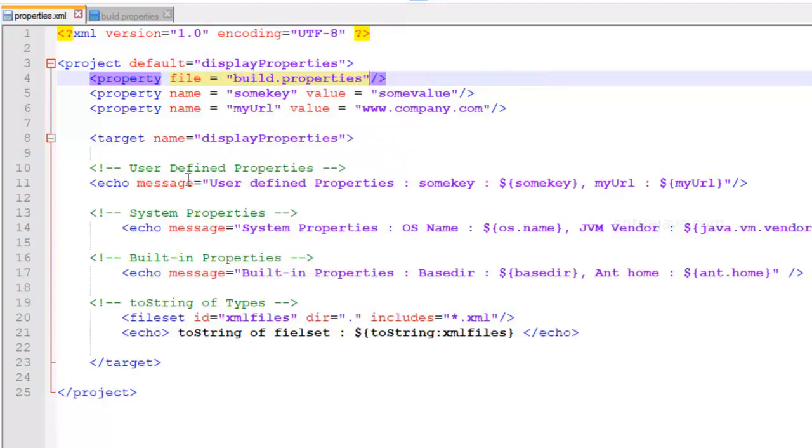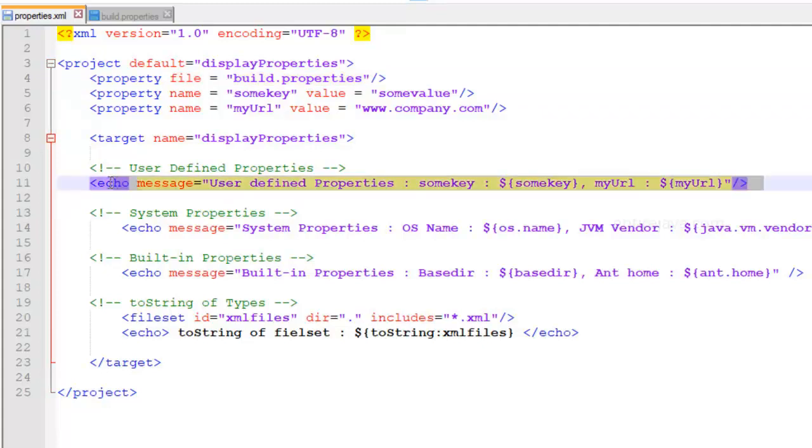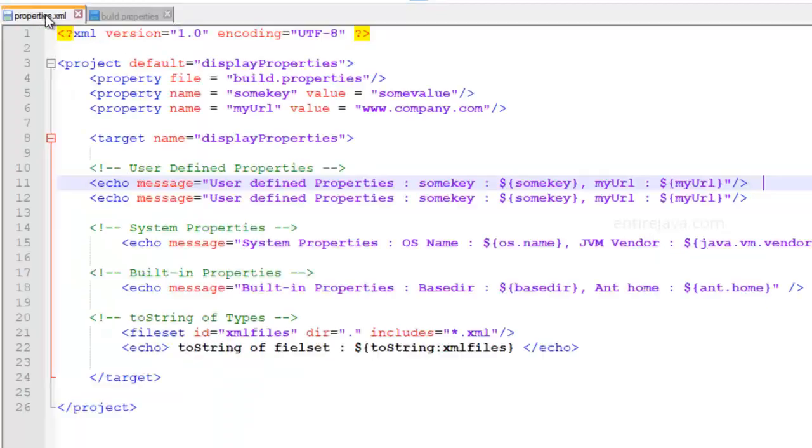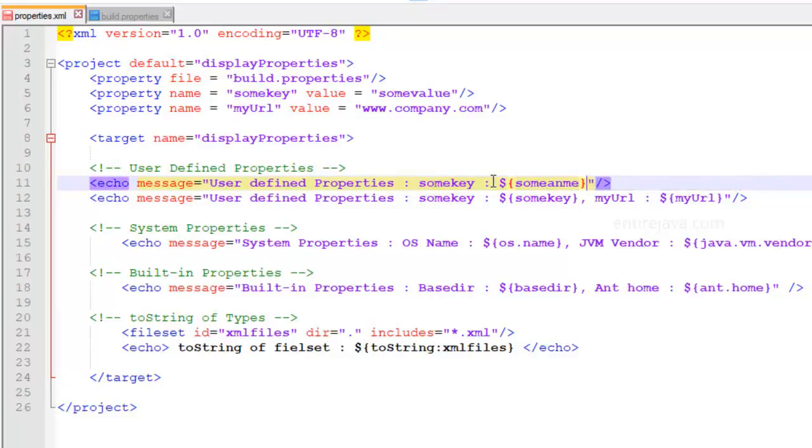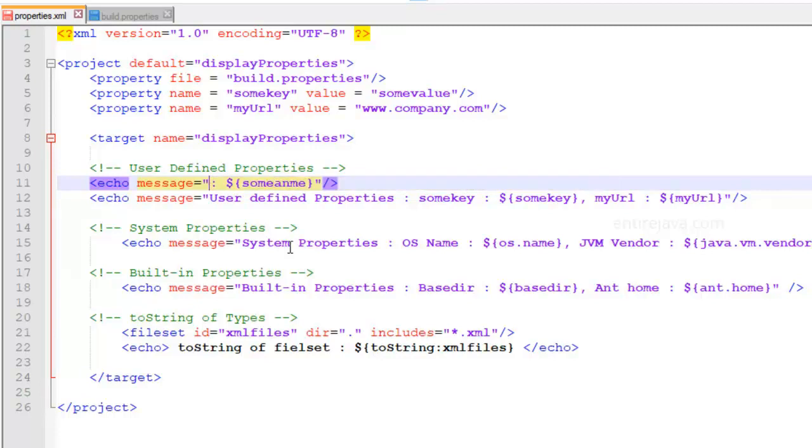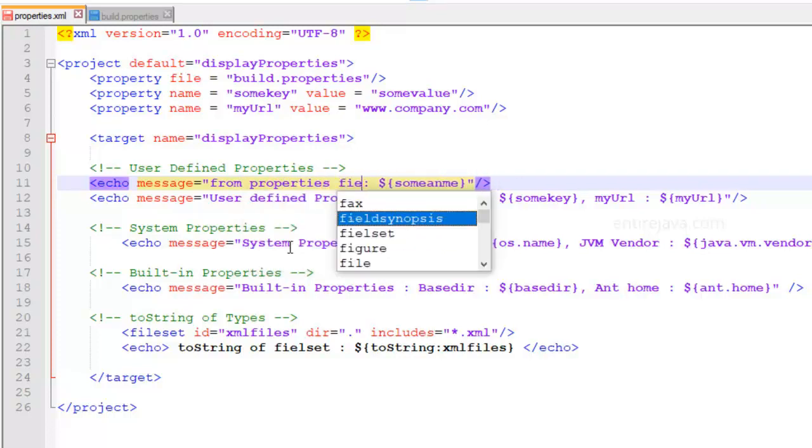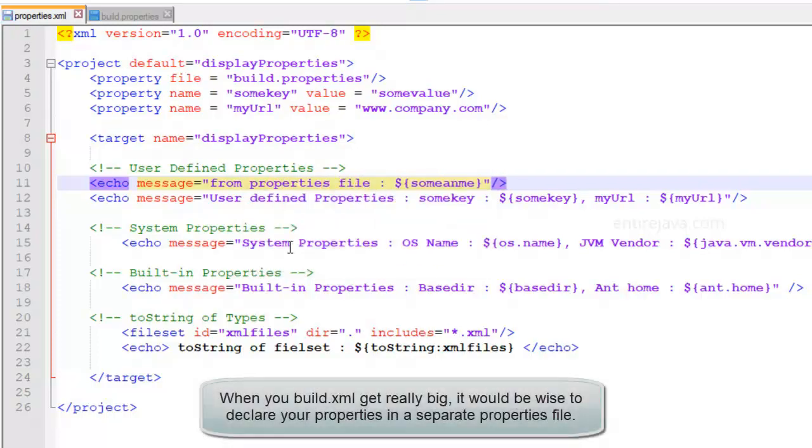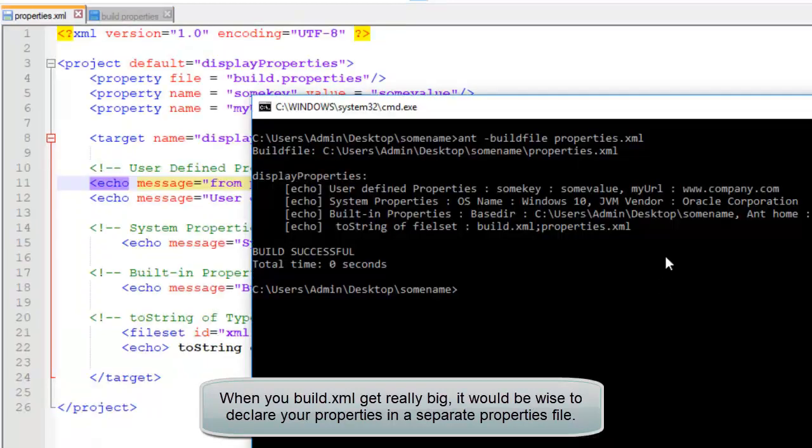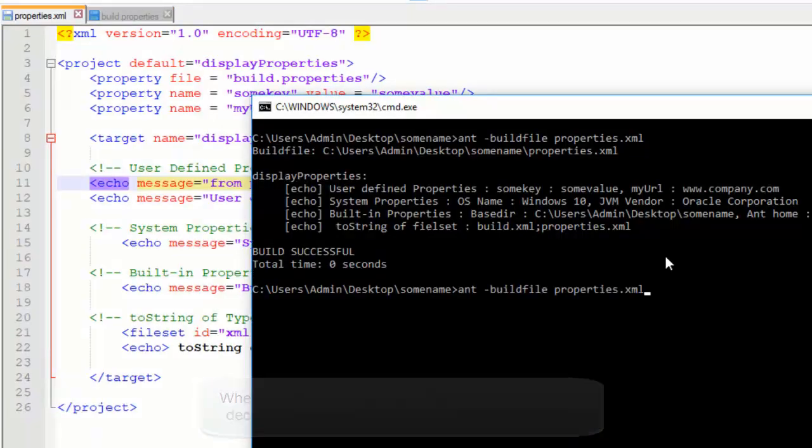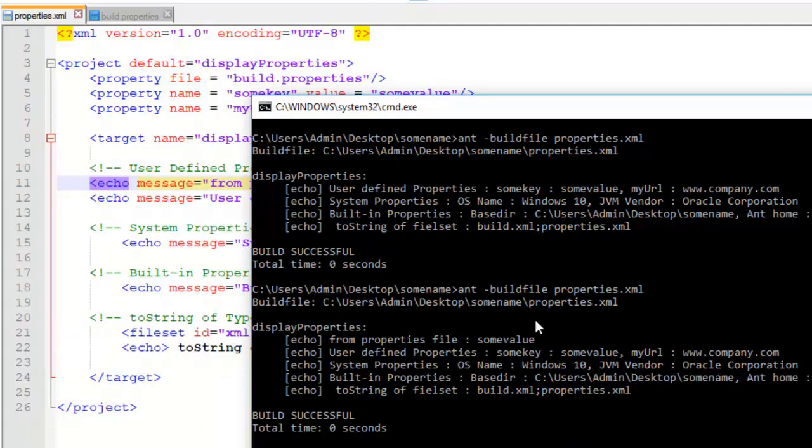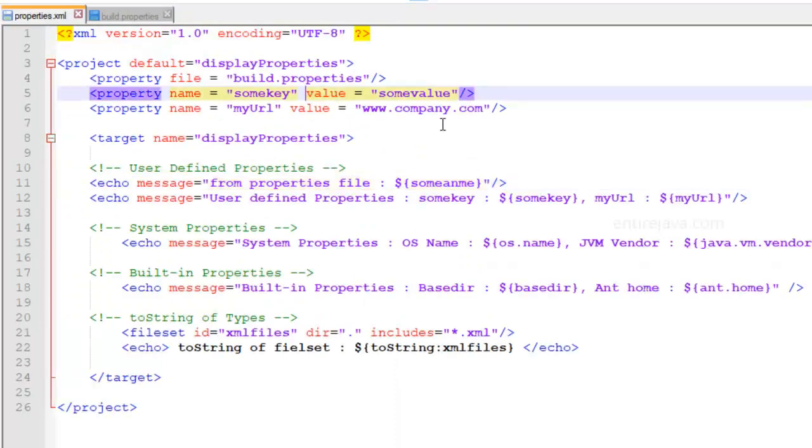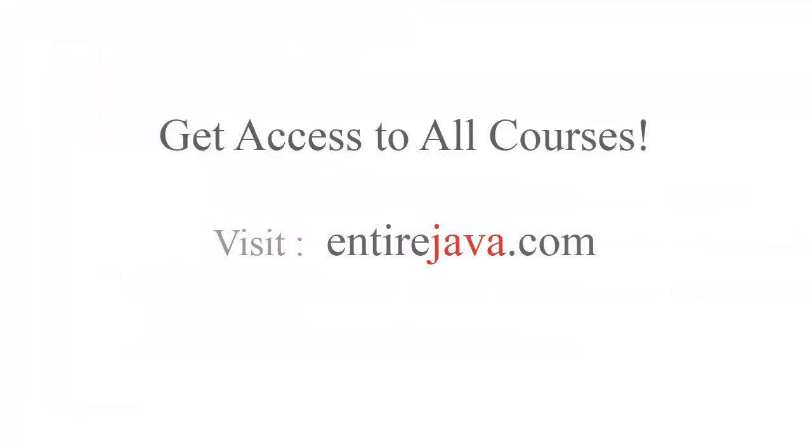Now we can actually display using the echo message something like this. And let's give its key name. Alright. Let's get rid of all this. Let's keep the text more relevant. So let's say from properties file or whatever. Doesn't matter. And let's run our script and see if things work well. Well they did. You see that value. Alright. That's it on properties. See you soon.